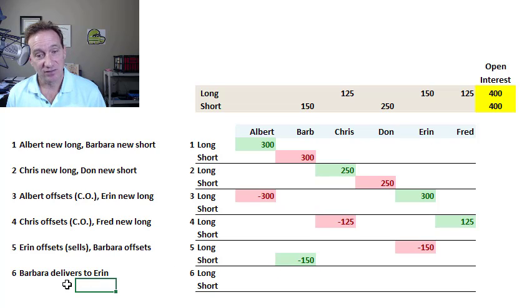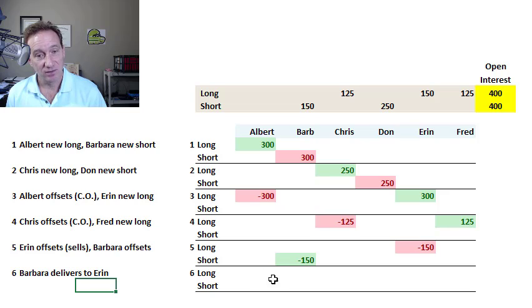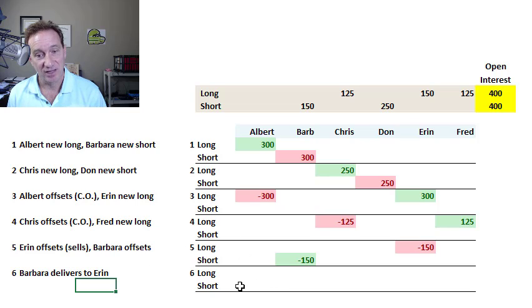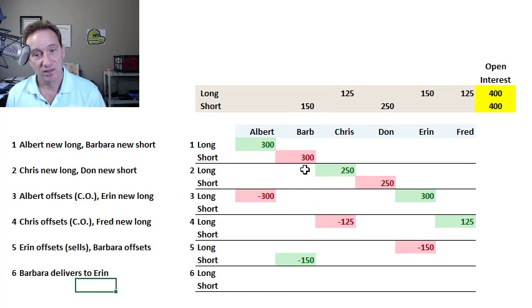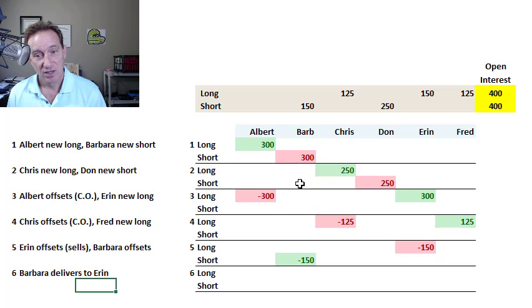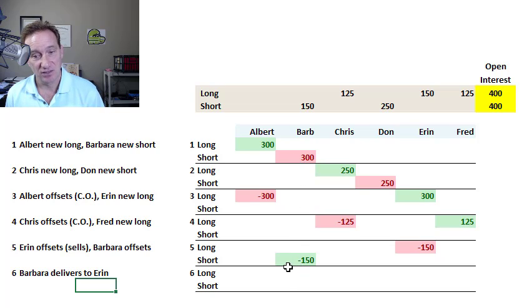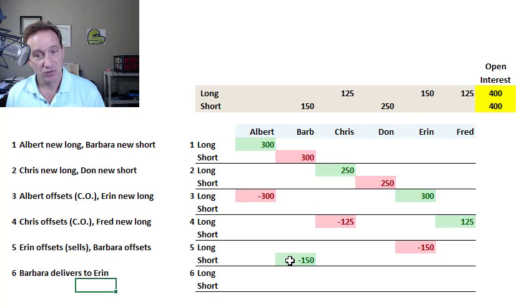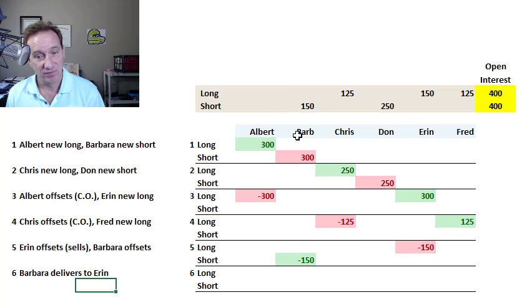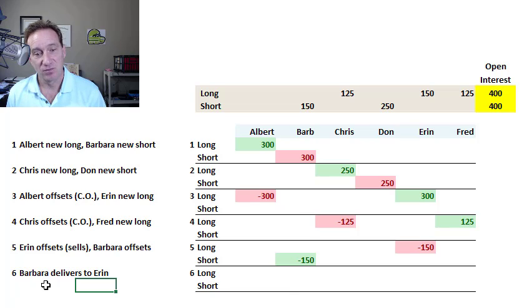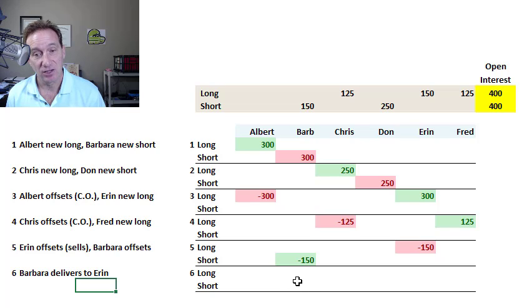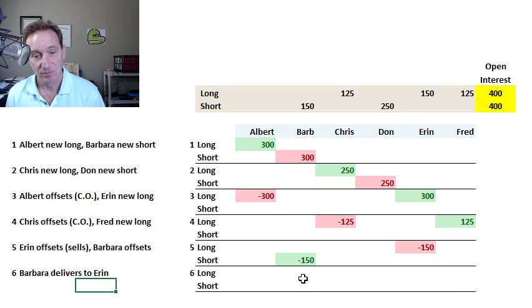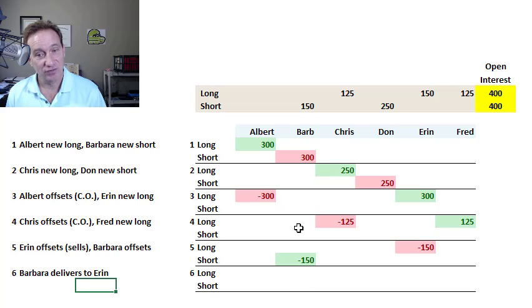Trade six is the final trade. And this is the fourth of the four different scenarios that can happen. In this case, notice Barb, she started with a short position in 300 contracts. She purchased 150 to close out half of her position. So she remains short 150 contracts. And when I wrote the question, I say that let's assume Barbara just forgets to close out like most traders do.